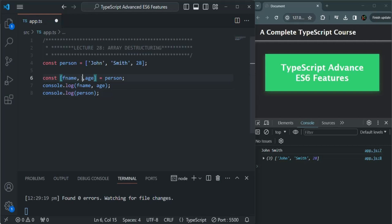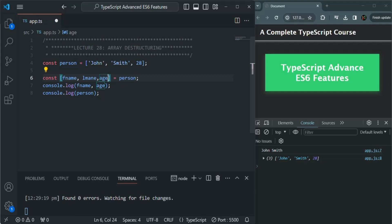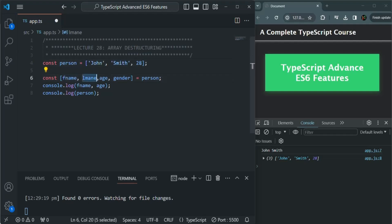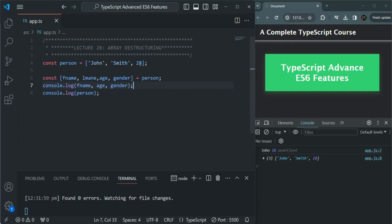Now what if you specify more variables than the number of elements in the destructured array? In the person array we have three elements — what if we specify four variables in the array destructuring syntax? In that case you will not see any error. The first three elements will be assigned to the first three variables. Since there is no fourth element in the person array, the fourth variable will be assigned the value undefined. So if we try to log a gender variable, you will see undefined is logged.